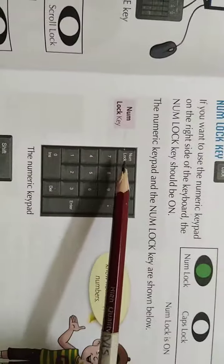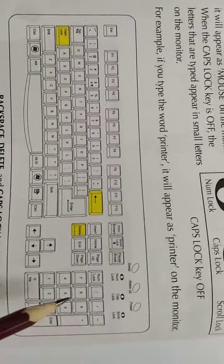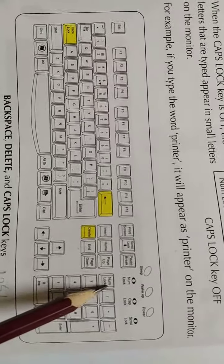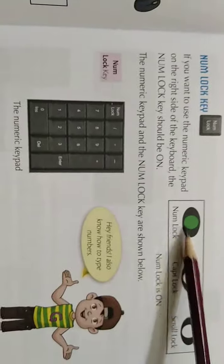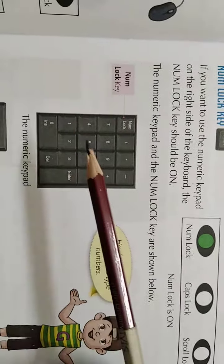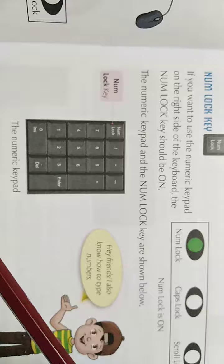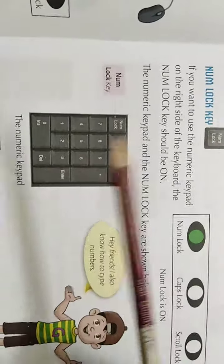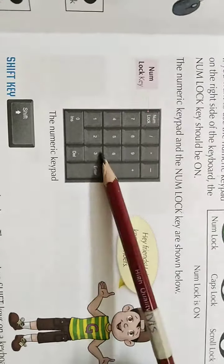The Num Lock key button is present here on your keyboard. This is your num keypad. If you want to use this keypad, you have to press this button. When you press it, this light will turn on as shown here. Whenever you want to press buttons from this keypad, you have to turn it on first. If you don't want to use it, press it again — the light will go off and these buttons cannot be used.